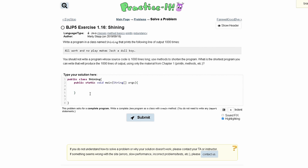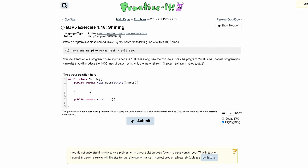First we will have public static void, and we'll call this ten. In this method we'll have a System.out.println where we print the output 10 times.